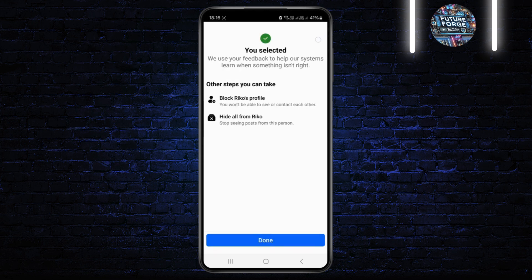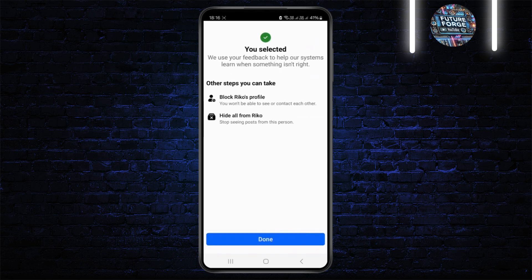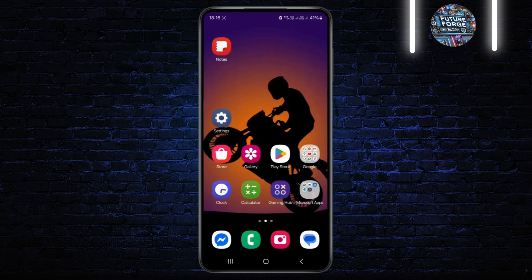Once it's all done, you have successfully blocked the person without having to wait 48 hours. I hope this video was helpful. If it was, don't forget to like and subscribe to the channel. See you in the next one!